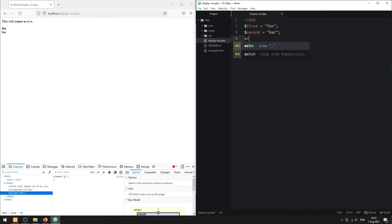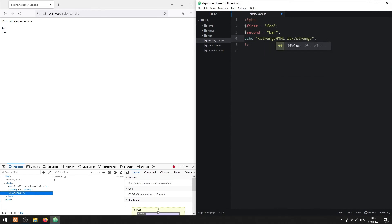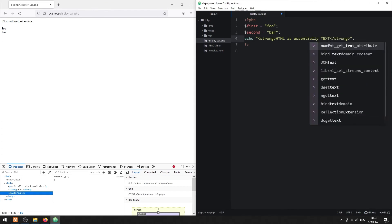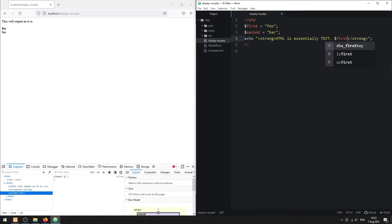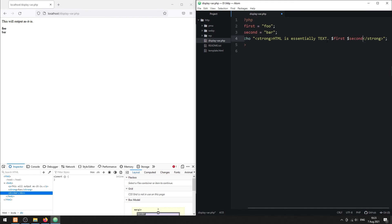Method 3: echo HTML string. Remember that HTML is essentially just plain text — we can use echo and output an entire string of HTML. Also, we can insert variables into the string.